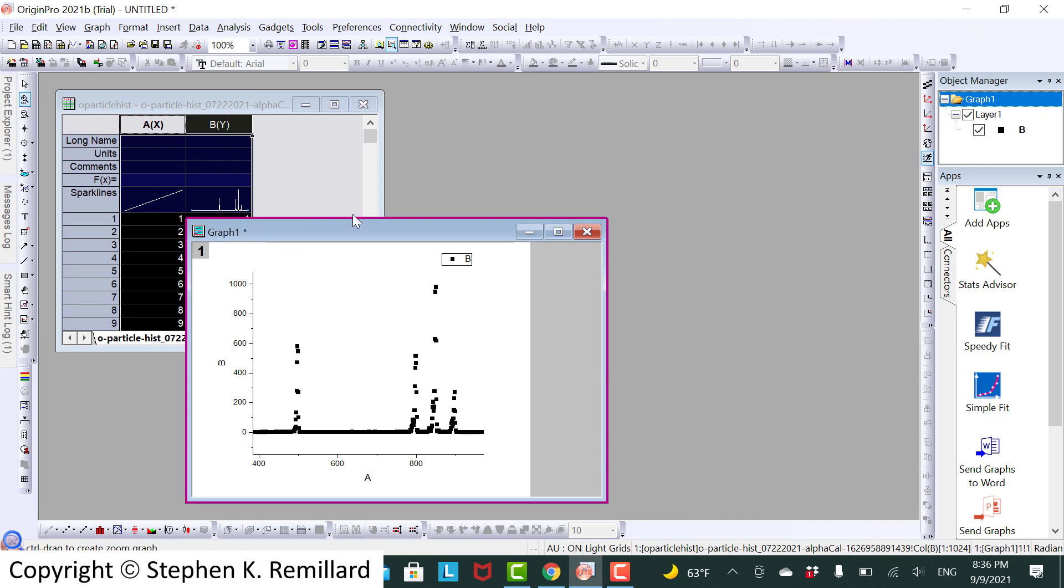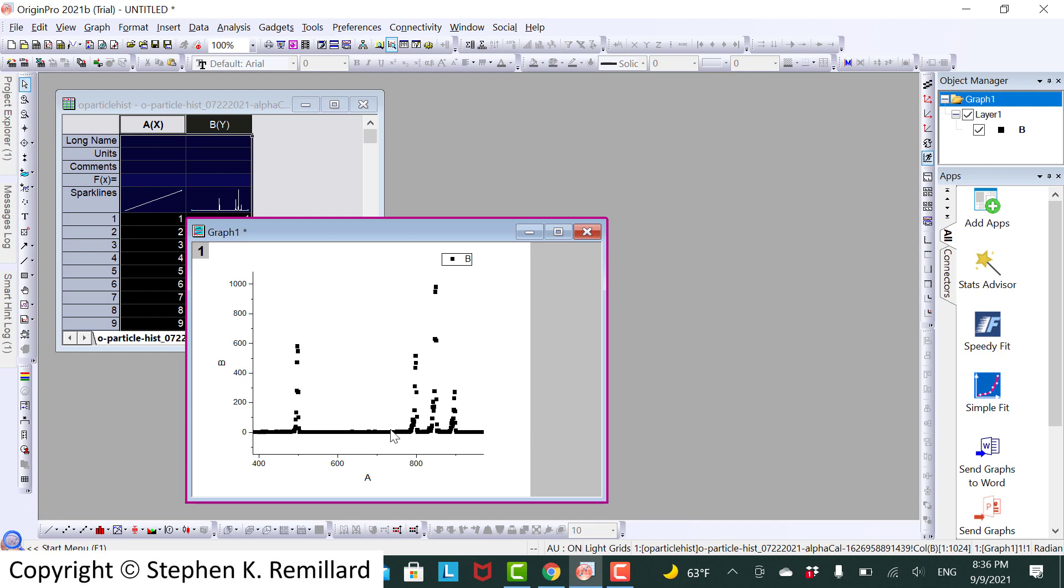The graph is of count number versus channel number. And we have to get the centroid for each of these peaks. Some of them are singlets, like gadolinium in the first one. And some are doublets, like americium and curium. And there's one triplet, plutonium.